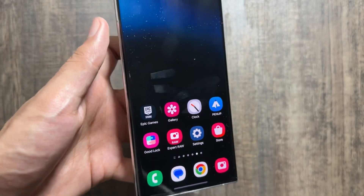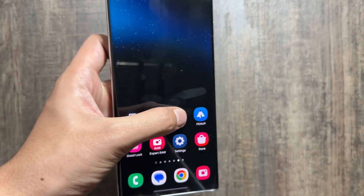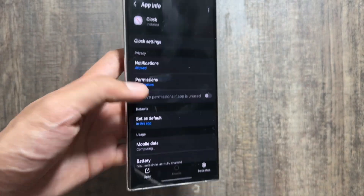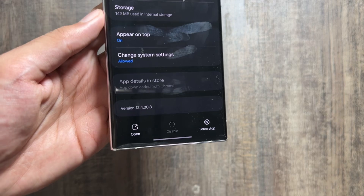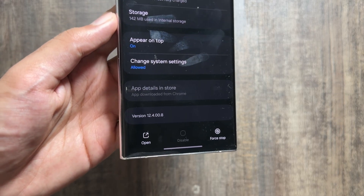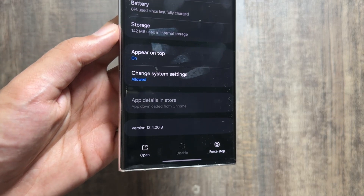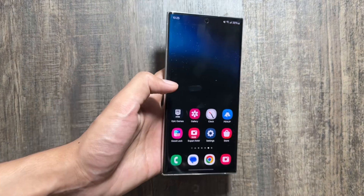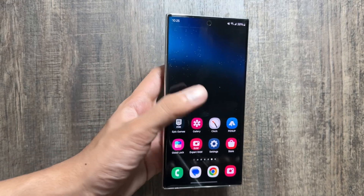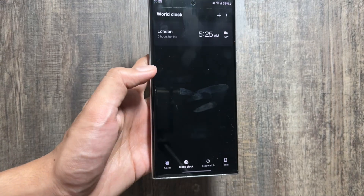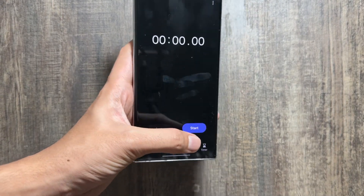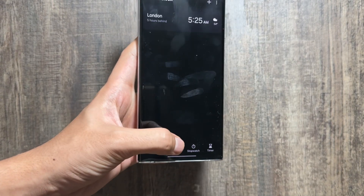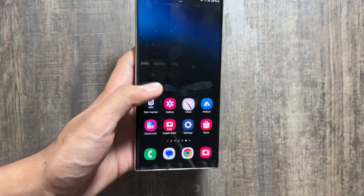As you can see, the clock application is now updated and there is a new icon for the clock application. The version is also 12.4.00.8. Talking about the interface, it is quite similar to the previous one — there are no major changes in the interface, but you will get to see some changes in the widgets.